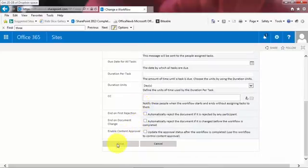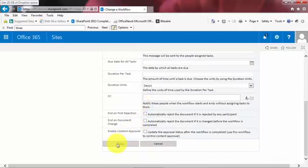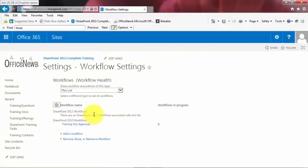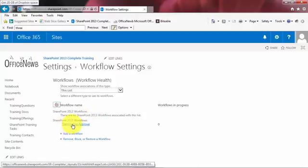I'm going to go ahead and save it. So I'll just leave everything defaults. Give it just a moment here to build that workflow. And here we are. I've got my new workflow there. Training doc approval. So really simple. It's a template. I've just built my approval workflow.